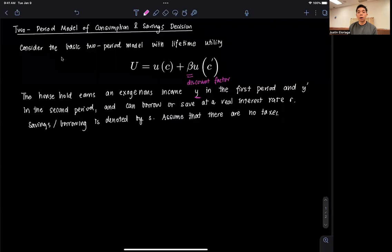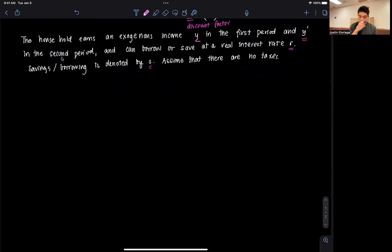The household earns an exogenous income Y in the first period and Y prime in the second period, and can borrow or save at some interest rate R. The savings or borrowing decision is denoted by S. We also assume that there are no taxes.